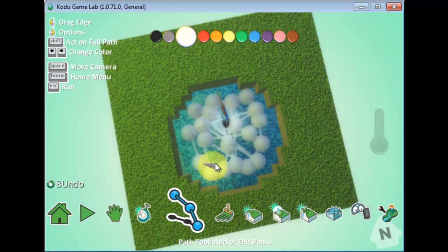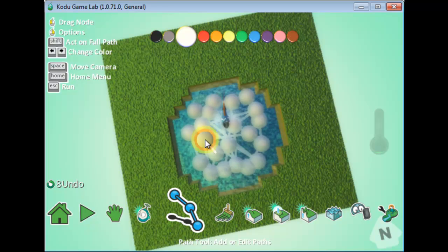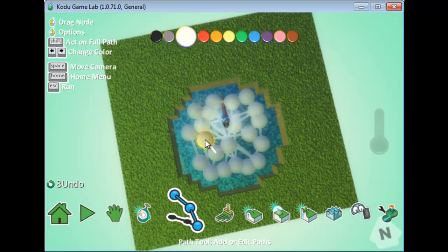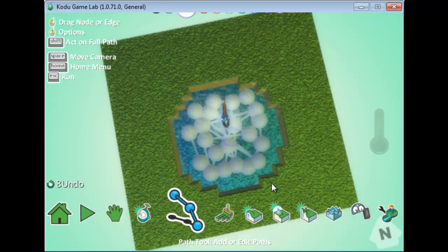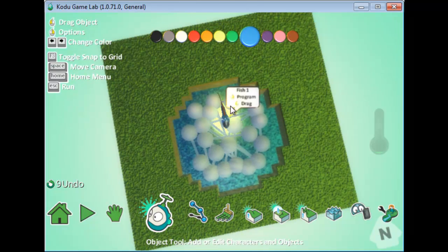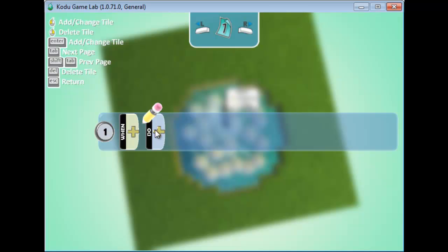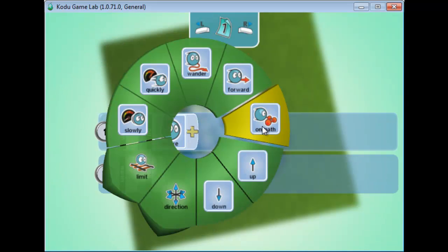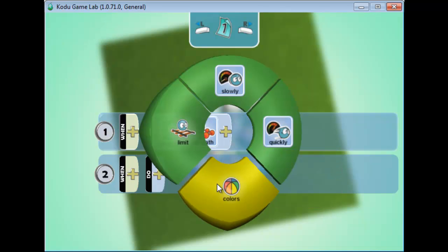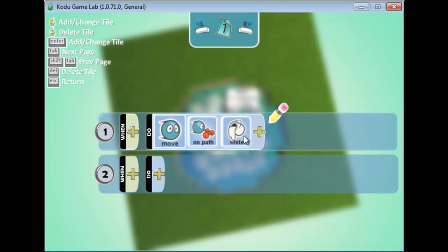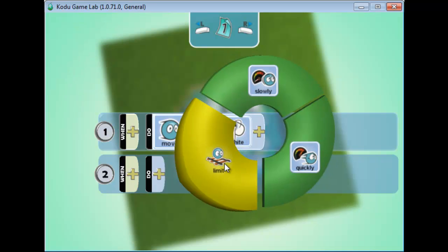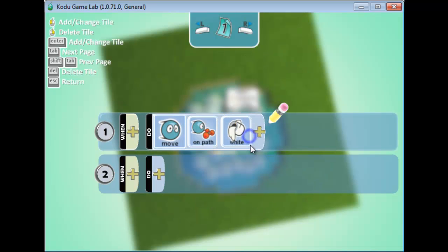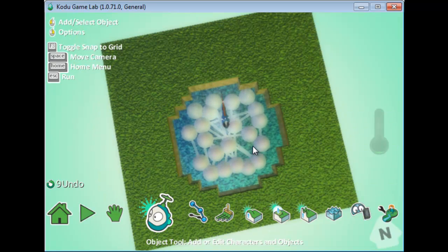You can choose a color for the path by hovering over it and using the arrow keys. I'll make it white. When you're done, you'll see two circles — you can close the path or leave it open. Once done, click to finish. Then I'll go back to my fish, right-click to Program it, and select Move on Path. You can specify the path color, speed, and direction.